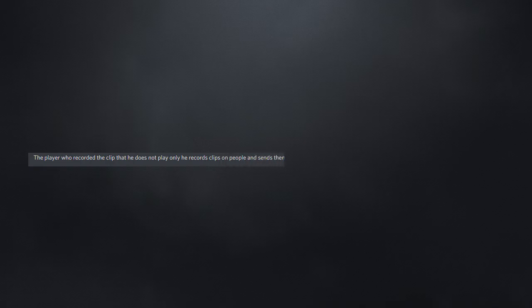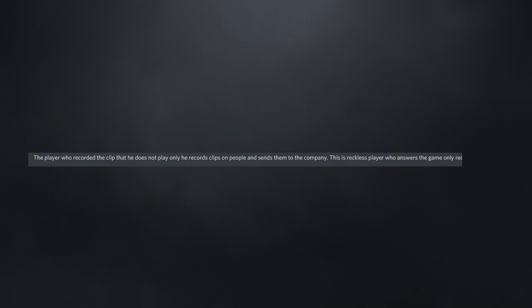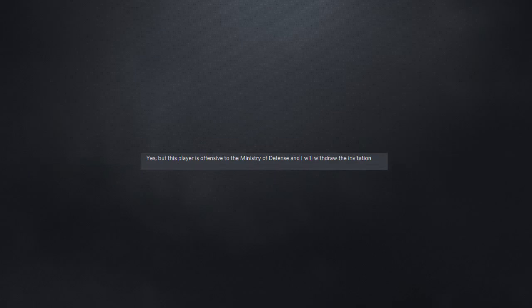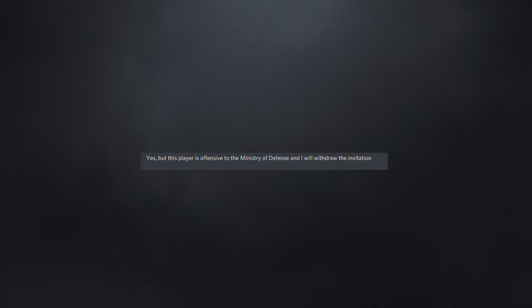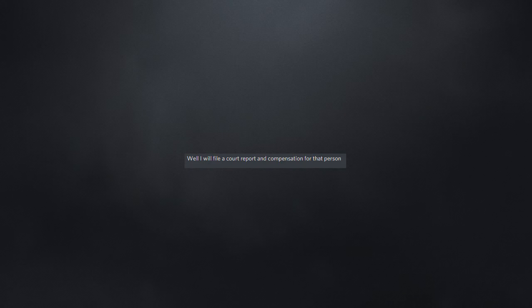The player who recorded the clip does not play, he only records clips on people and sends them to the company. This is a reckless player who enters the game only recording clips. Yes, but this player is offensive to the Ministry of Defense and I will withdraw the invitation. Well, I will file a court report and compensation for that person. Good luck.